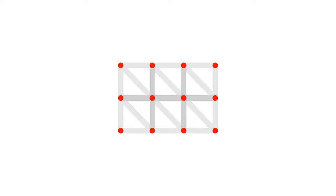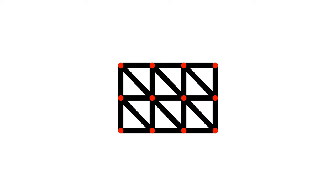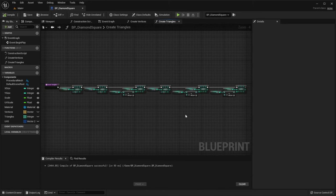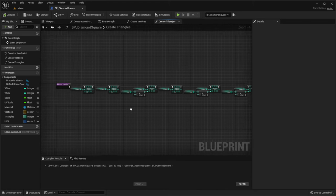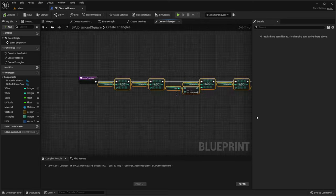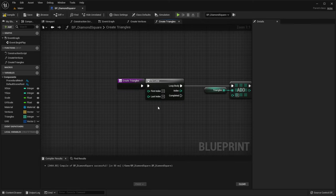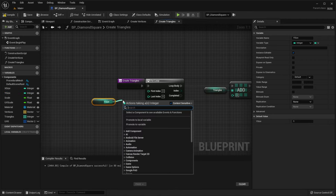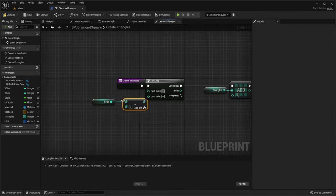Now we need to generate these triangles for each square. To do this, we have to iterate through each vertex. Let's start by creating only the first row. So we should create a for loop before all this code. The last index is ySize minus 1.